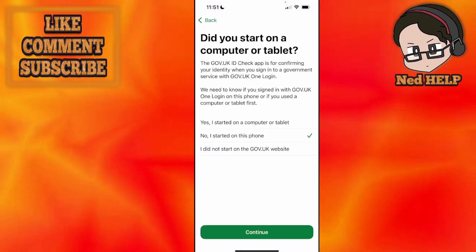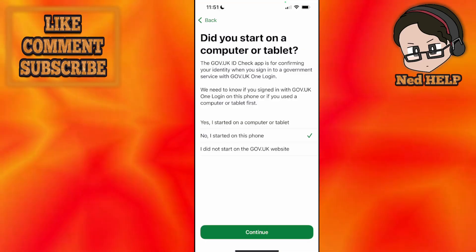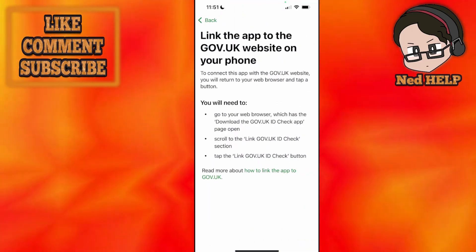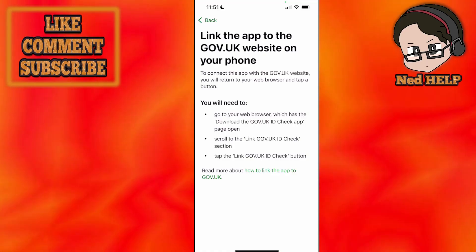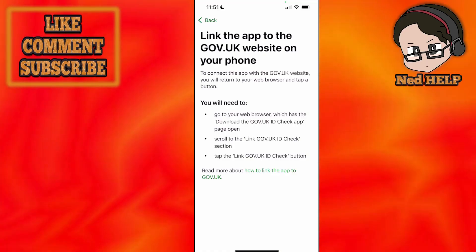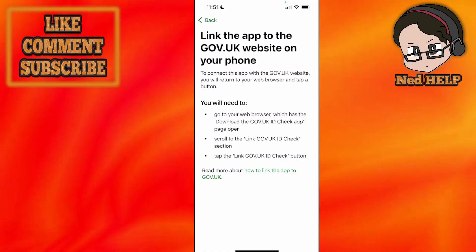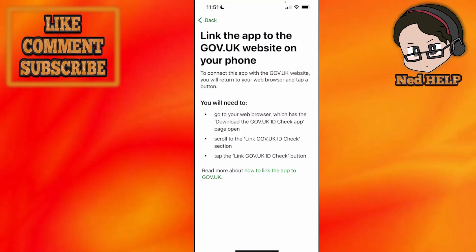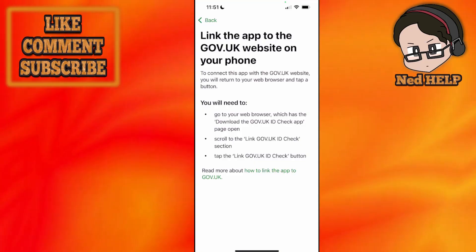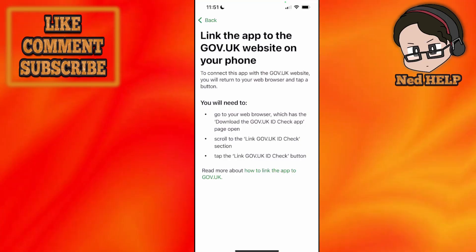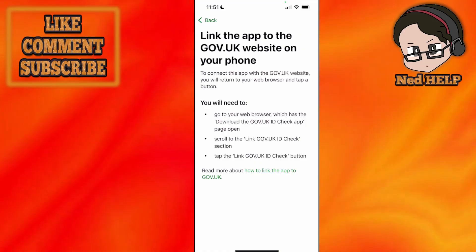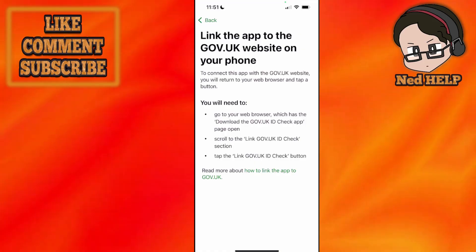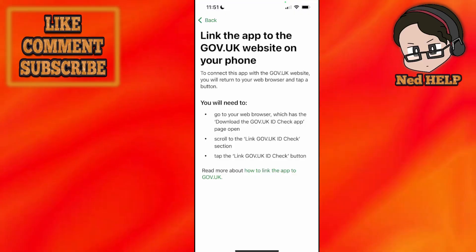If you first got it on your phone, you will see the option to continue. You will need to go to your browser which has the 'Download the GOV.UK ID Check app' page open. You will then scroll to the 'Link GOV.UK ID Check' section and tap the 'Link GOV.UK ID Check' button.